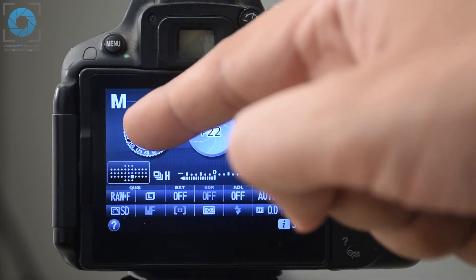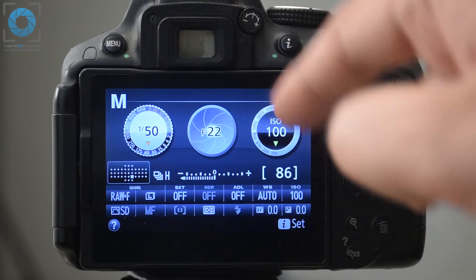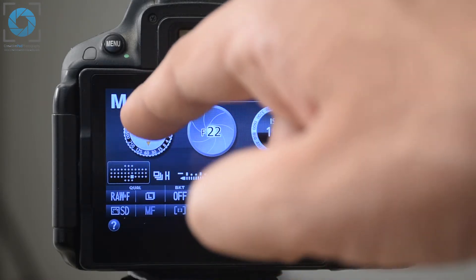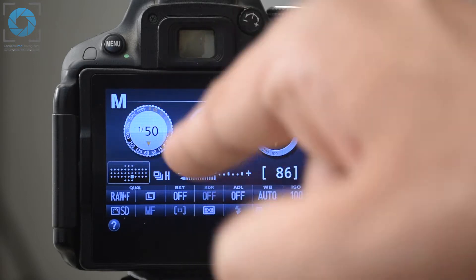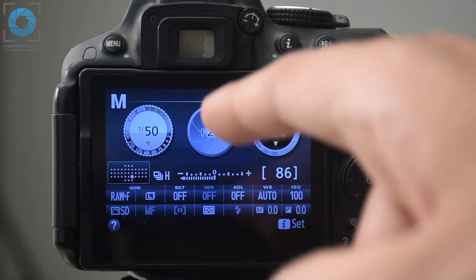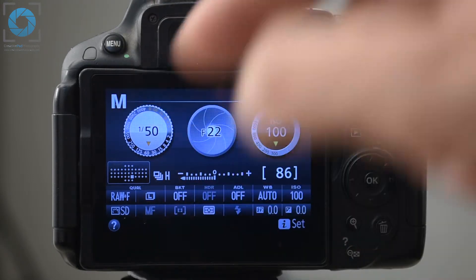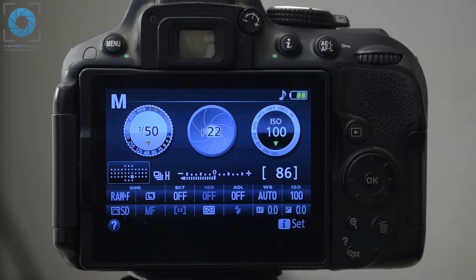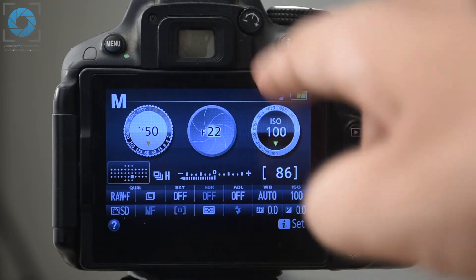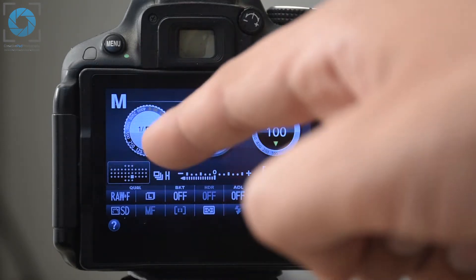We don't have 1/48, so 1/50 is correct — don't worry about the aperture and ISO numbers for now, we'll discuss them later. So we've got our resolution done, our frame rate done, and our shutter speed set to 1/50. We're really moving ahead, with just these two remaining settings to discuss.